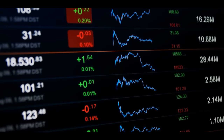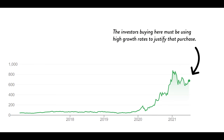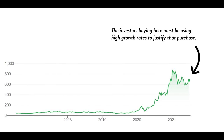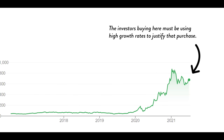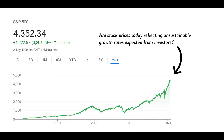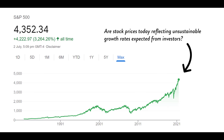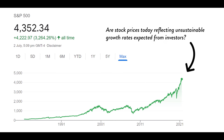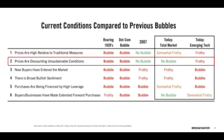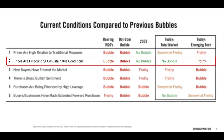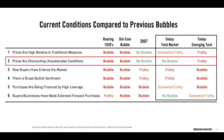I believe what Ray is saying is that this criterion examines whether share prices reflect unsustainable growth rates for the future. The way you value businesses is you grow the cash flows out into the future by a certain growth rate, then discount that back to what you'd pay today. If a share price is really high today, whoever bought it is clearly expecting monstrous future growth. Interestingly, Ray doesn't believe current prices reflect unsustainable growth rates — he sees an environment where growth can continue.